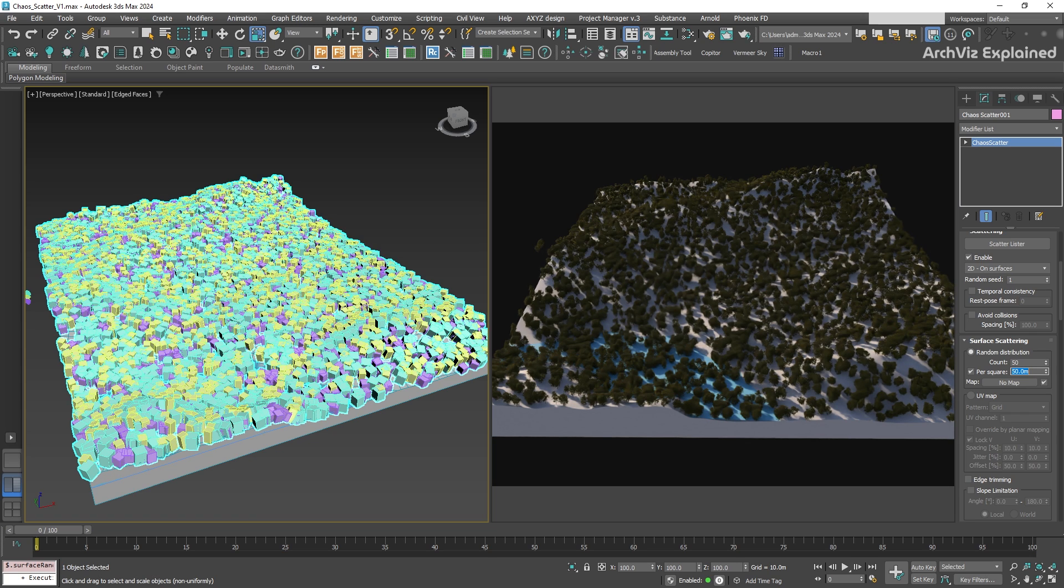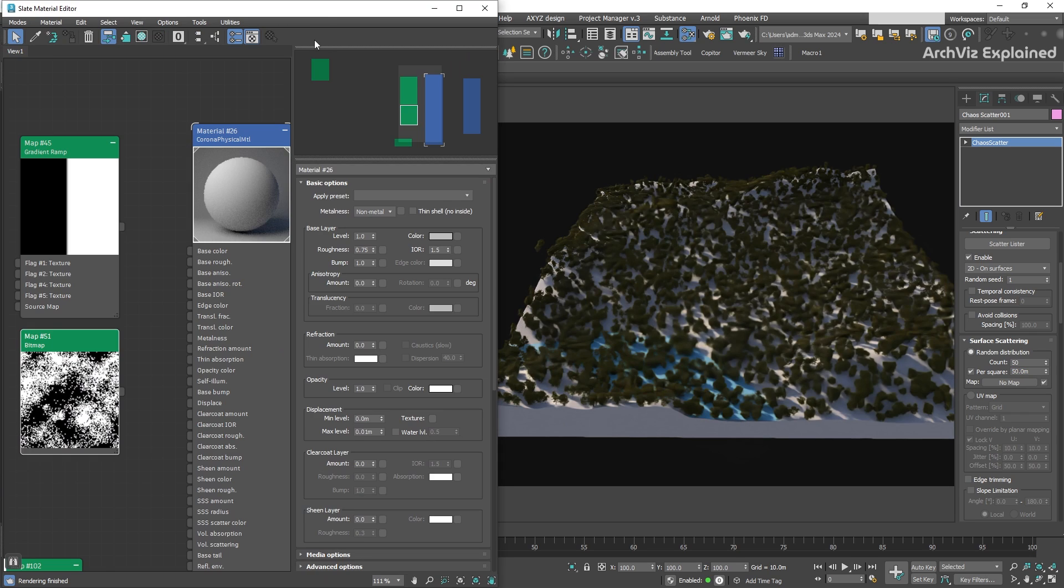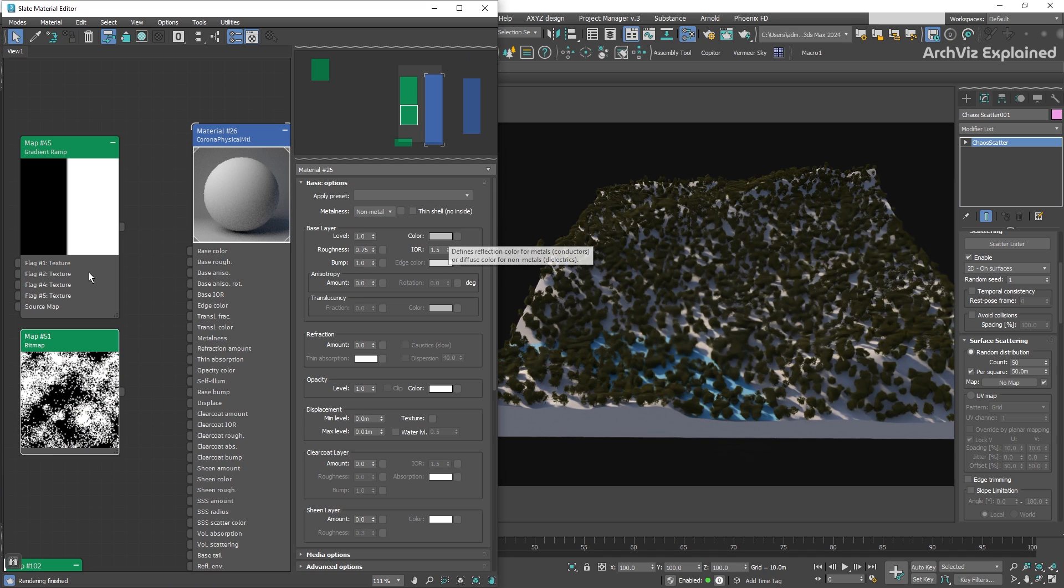To simplify the visualization of this, I'm going to use a simple gradient map, where black areas don't receive any scatter, and white areas receive the full density.